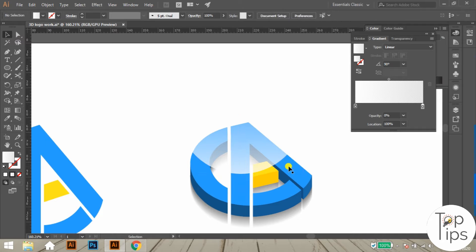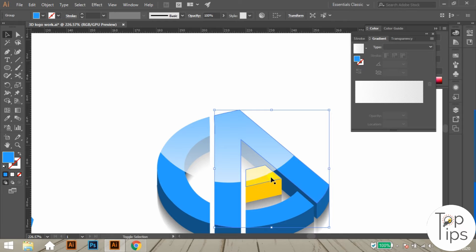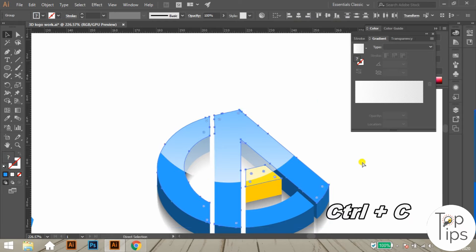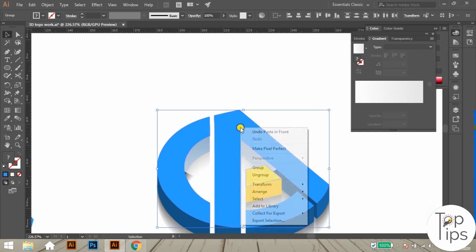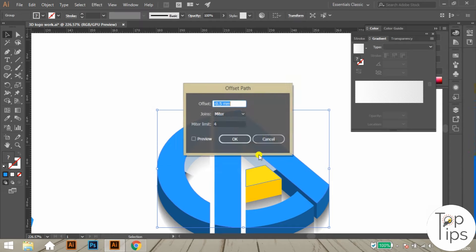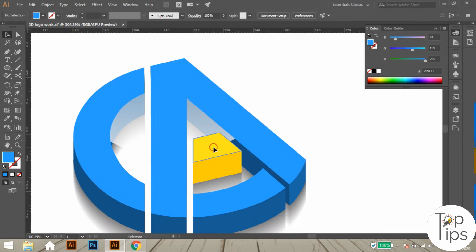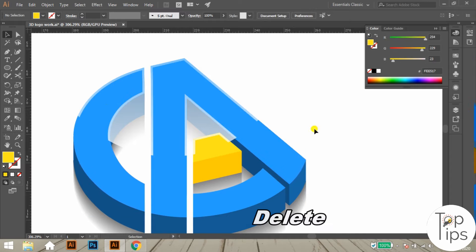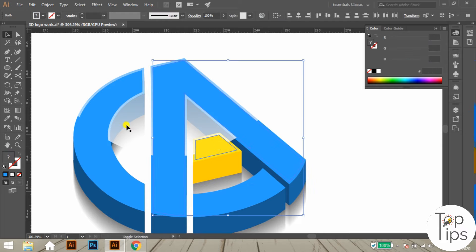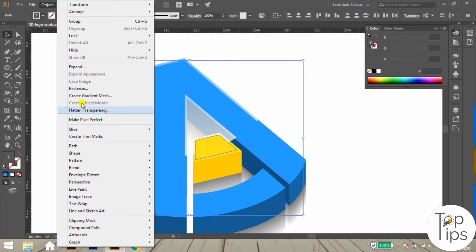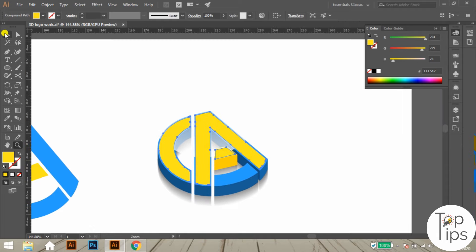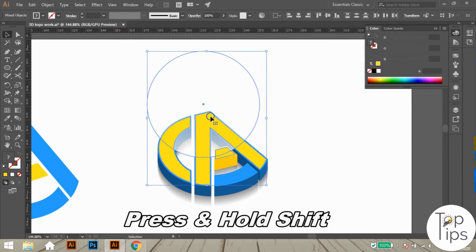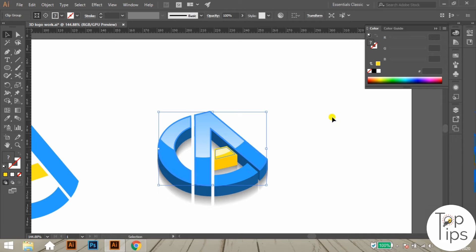Now we have to clipping mask this circle with the surface objects. Select all the surface objects and copy using Ctrl+C. Paste the copied objects to the same position using Ctrl+F. Go to the Object menu and select Offset Path — change the offset value to minus 0.7 and click OK. You will get two layers; delete all layers except the thinner width one. Select these objects, make a Compound Path from the Object menu, then select the circle together with these objects and make a Clipping Mask by right-clicking.